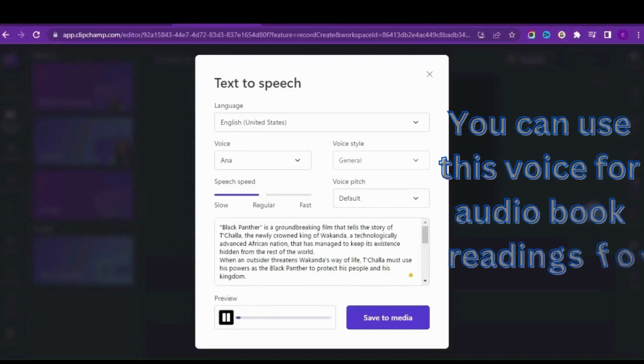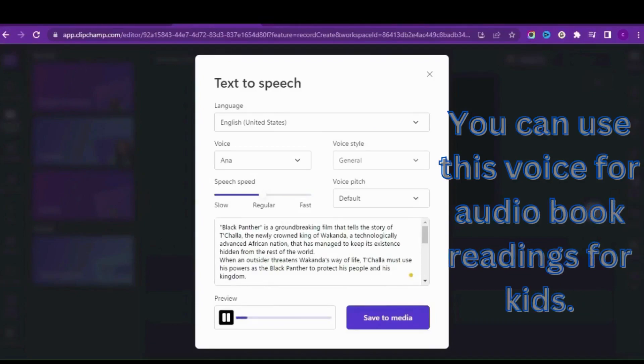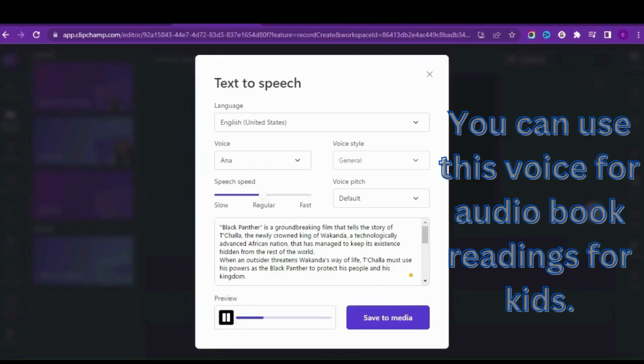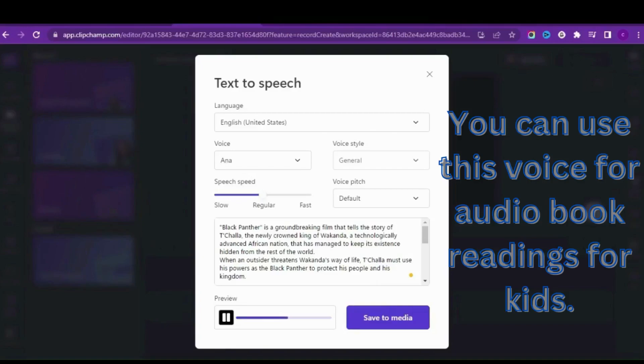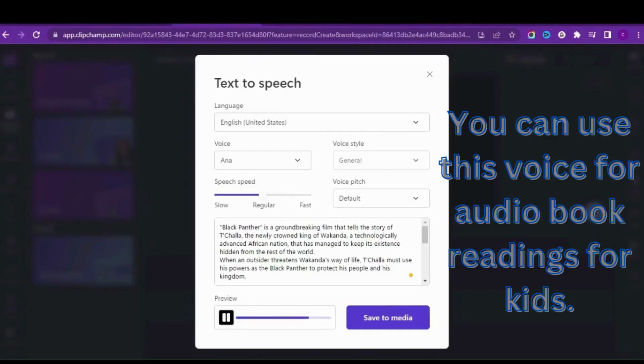Black Panther is a groundbreaking film that tells the story of T'Challa, the newly crowned king of Wakanda, a technologically advanced African nation that has managed to keep its existence hidden from the rest of the world. When an outsider threatens Wakanda's way of life, T'Challa must use his powers as the Black Panther to protect his people and his kingdom. One of the film's strongest aspects is its visuals - the Wakanda world is beautifully crafted and it's a feast for the eyes.